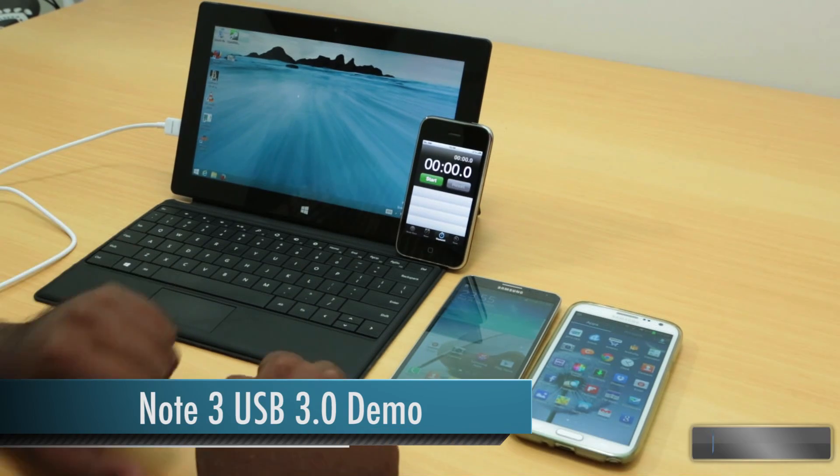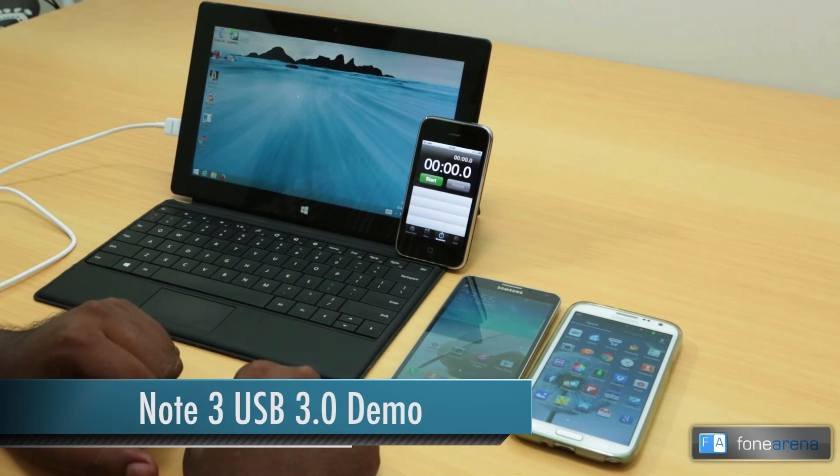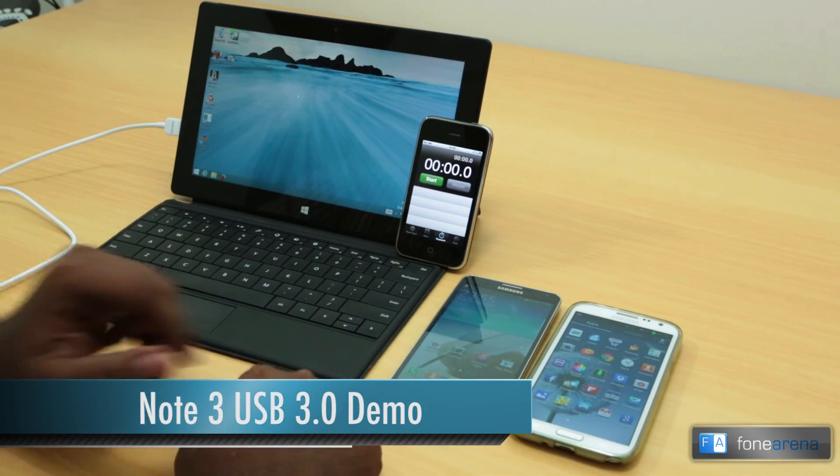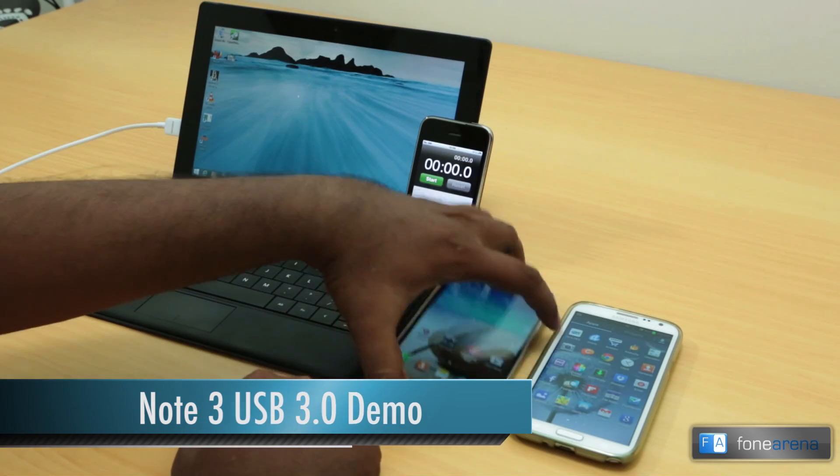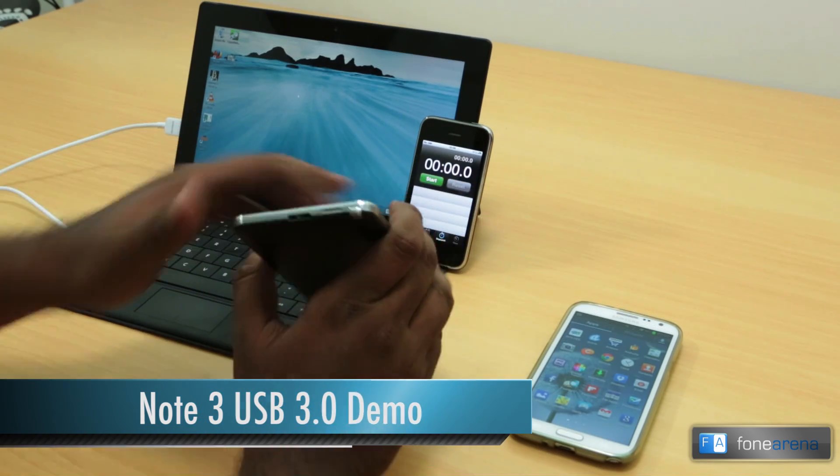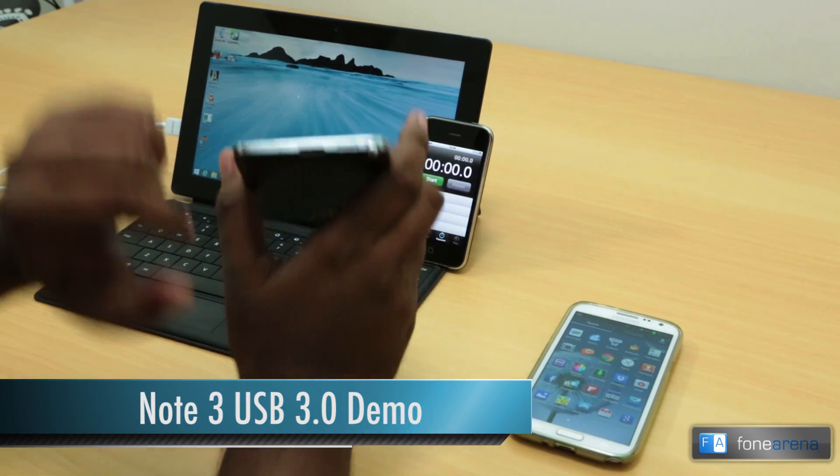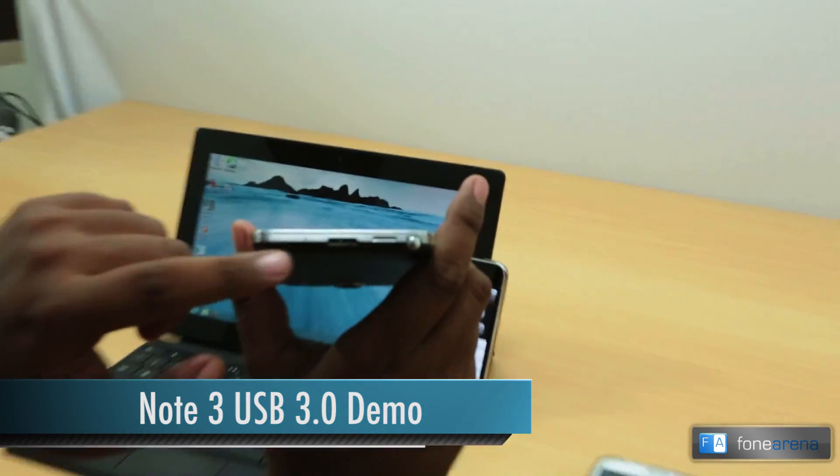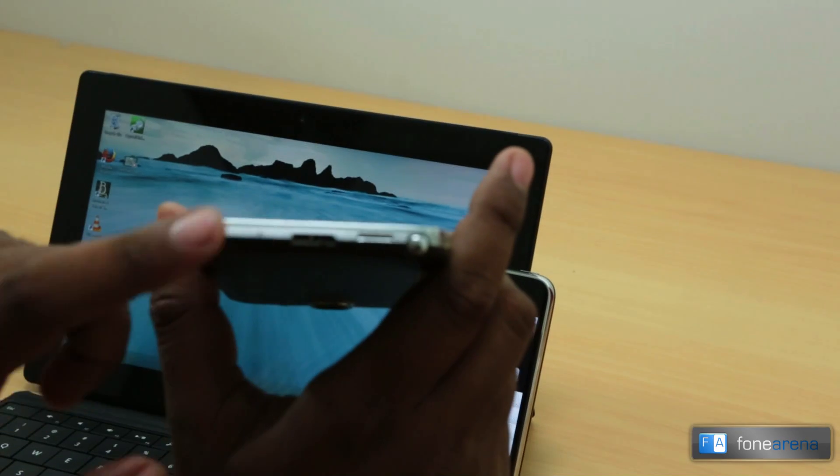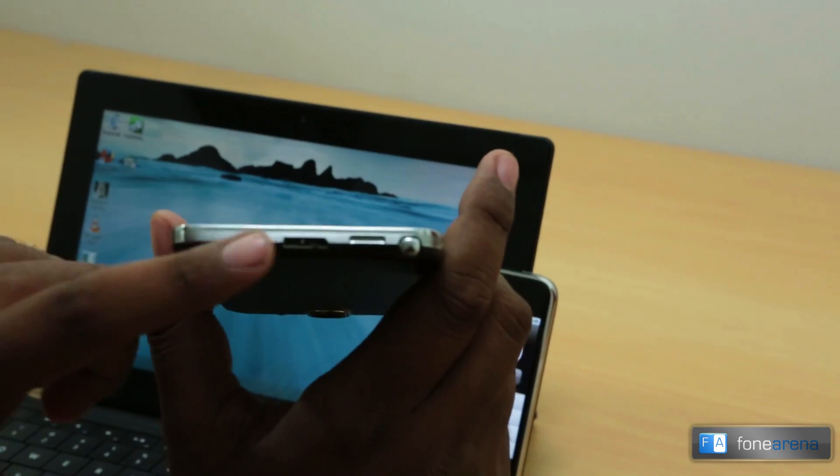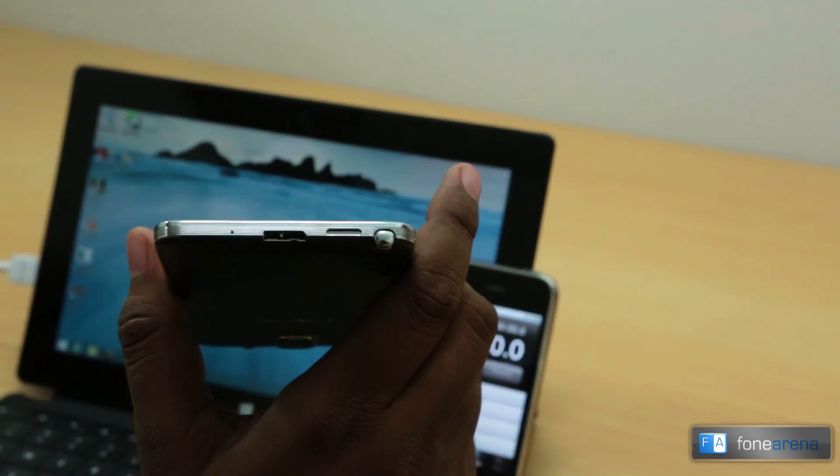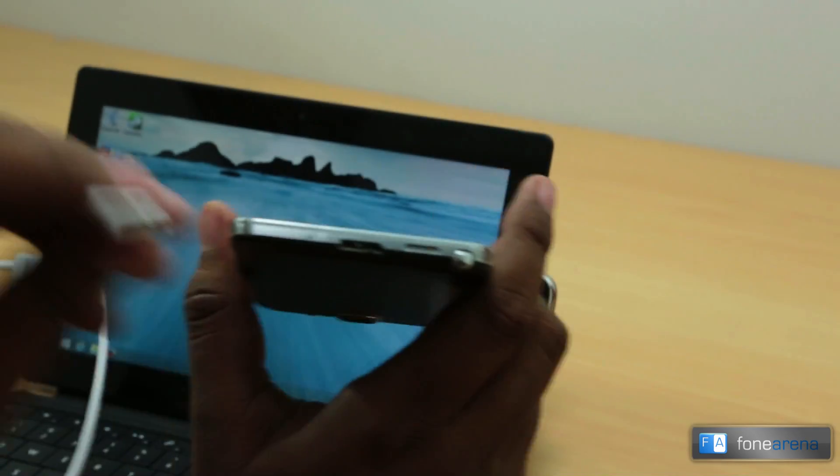Hey guys, this is Bharat Waj with PhoneArena.com, and right now I'm going to demo the USB 3.0 feature of the Galaxy Note 3. As you can see here, this is the micro USB 3.0 port, and Samsung has provided the micro USB 3.0 cable.